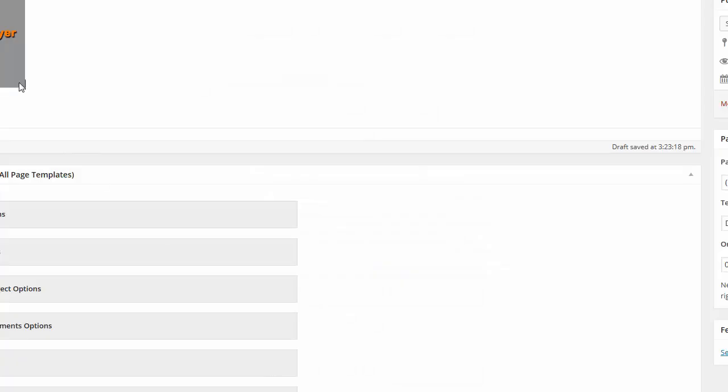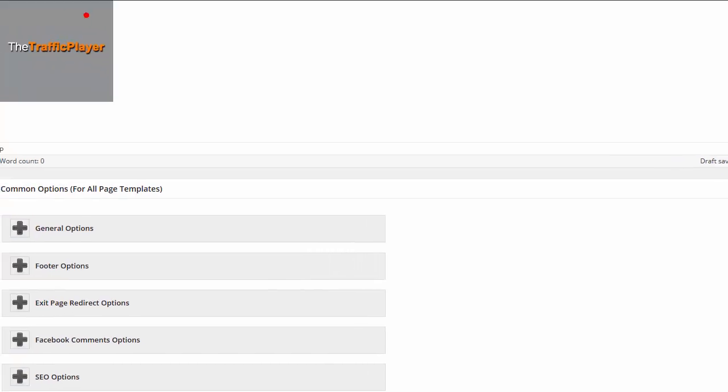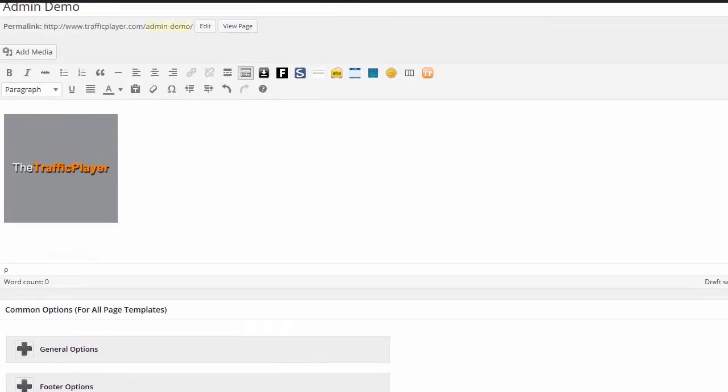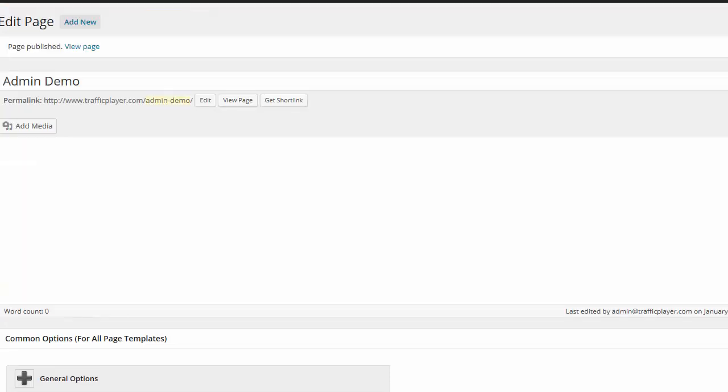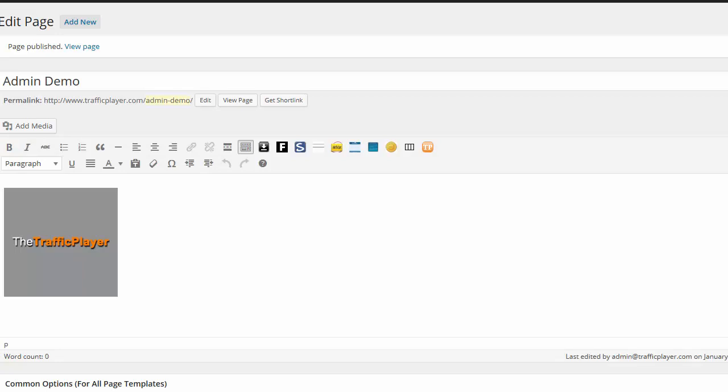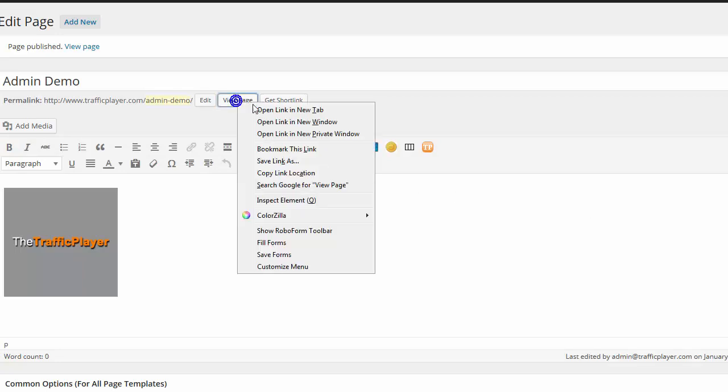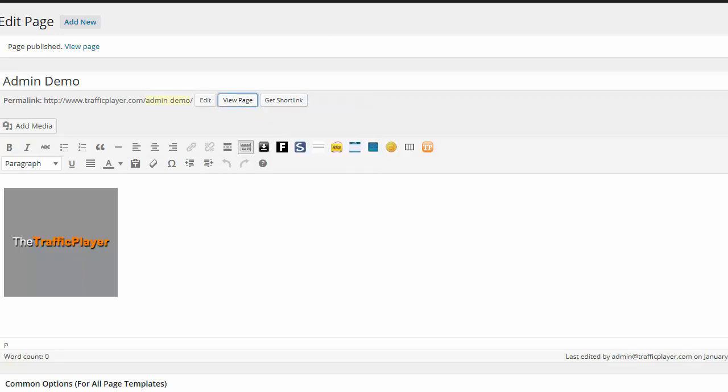See that? And a traffic player image shows up in the visual editor right here. And I'm going to publish this page. And this is how you simply add a simple video on your WordPress page. So I'll view this page.